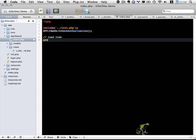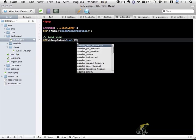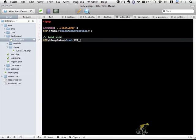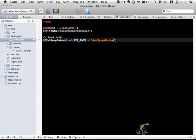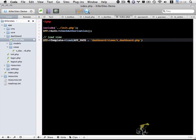So to do that, fptemplate load, and it's going to be app path and dashboard views v_dashboard.php. Okay, so that's pretty straightforward.